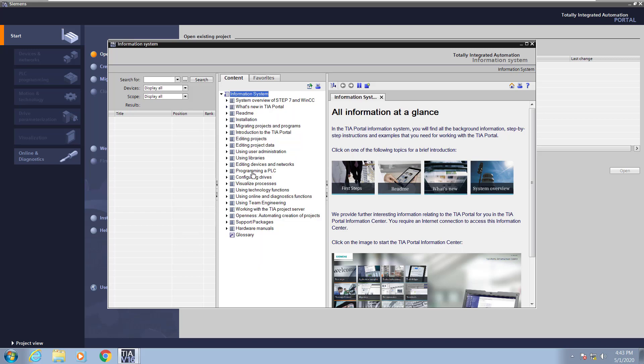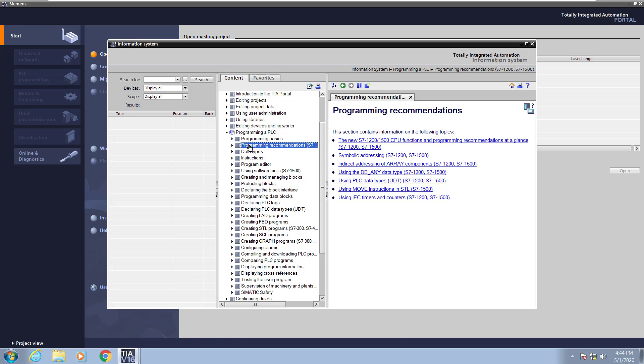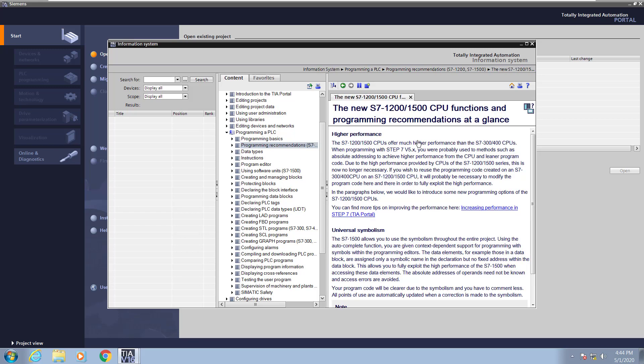Next, you have the ability to go down and select programming a PLC. This section provides comprehensive help on various topics for programming the PLC. The programming recommendations section provides a nice overview of some of the new features and benefits of using the next generation PLCs.